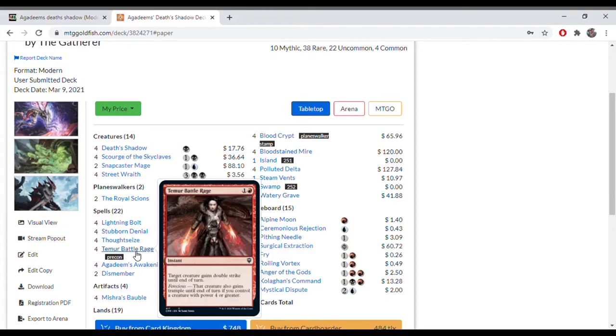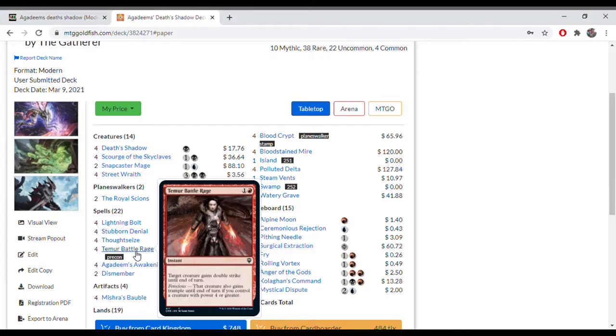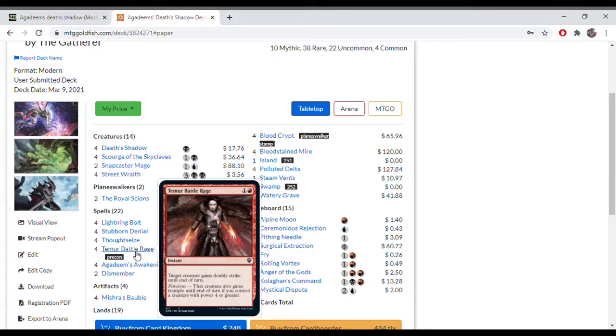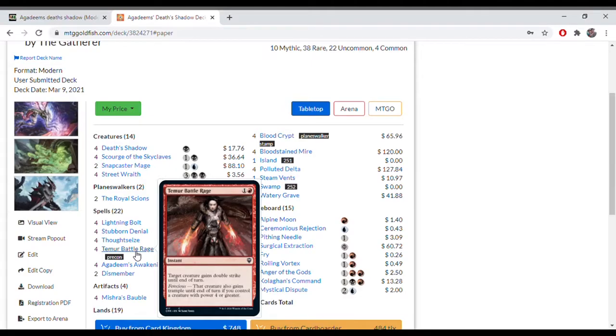Most of the time, one Temur Battle Rage can finish the game off. If your Death Shadow is a 10/10, you'll be doing 20 damage. Same thing with your Scourge of Skyclaves. And the cool thing about Scourge of Skyclaves is you're going to do the first strike first. So if it's a 5/5 when it attacks and you do 5 damage, you can potentially make it a 10/10 and finish off your opponent there on the spot. It's a really cool combat trick.